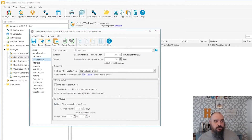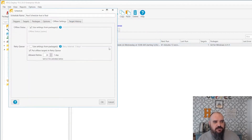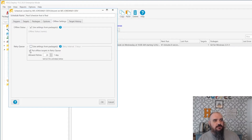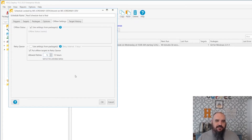If you have a global setting but you also have a schedule that is very important and you need to be more aggressive, you can come into a schedule. It's the same thing — just the offline settings — and right here you can do the settings for packages and set the retry queue. This one is less important, so we're going to allow only 12 retries. The interval you can't change; you have to do that globally, but how many times you're going to retry you absolutely can.